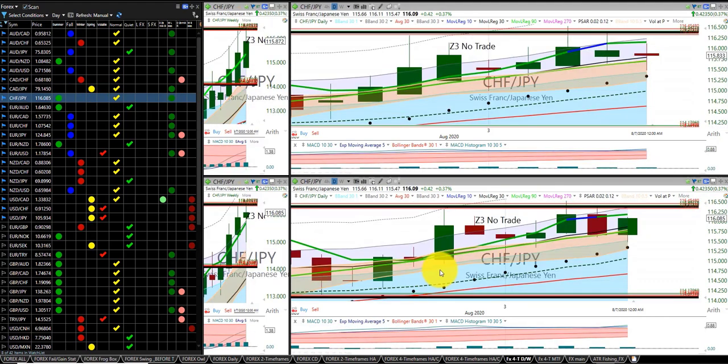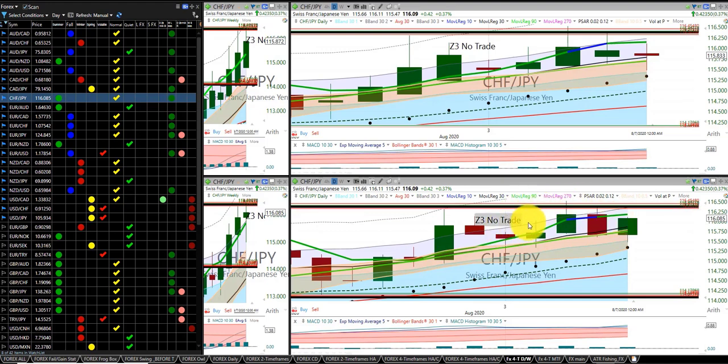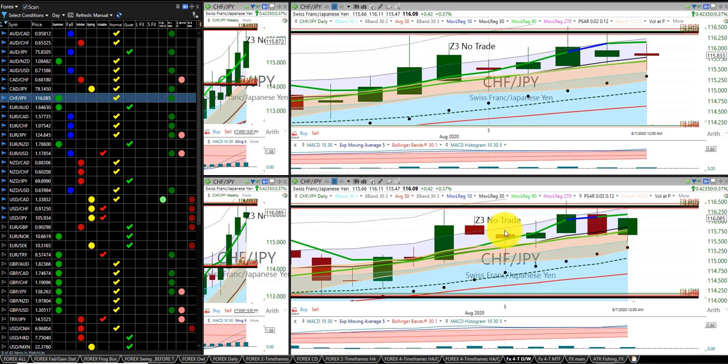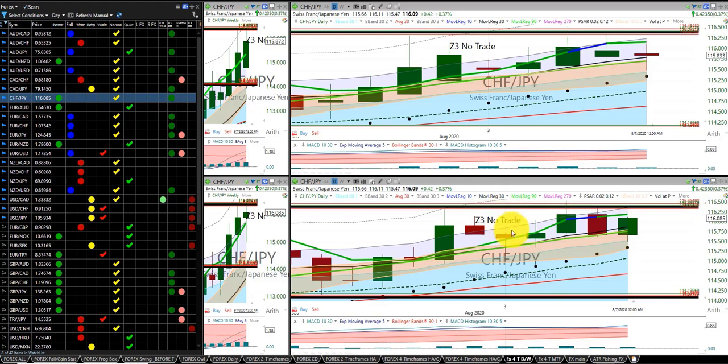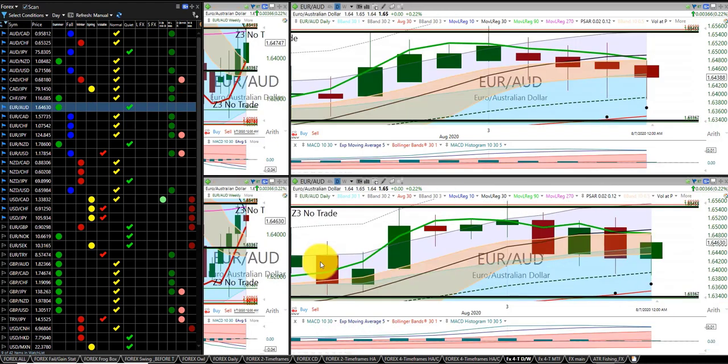Swiss franc Japanese yen, no trade. Z3 was too high, risk reward is not great. As you can see, even though everything is green, you could have done a small gain with a daily bracket trade for this, but I'm so close to the Z3 I didn't want to risk it. So as you can see here, it consolidated up with the Z3.